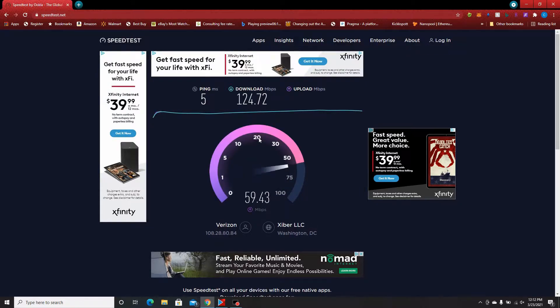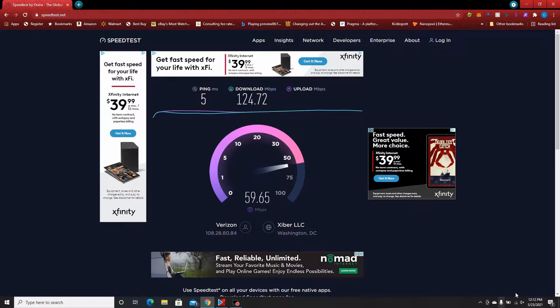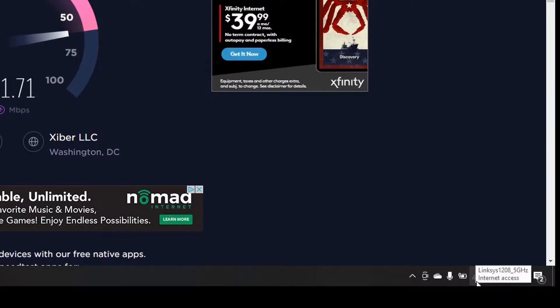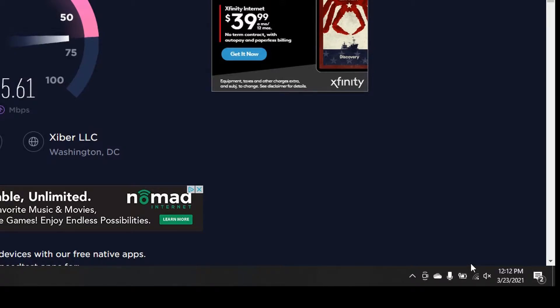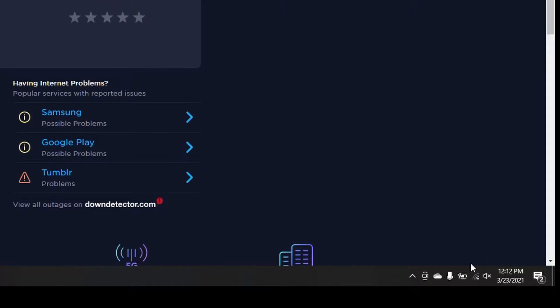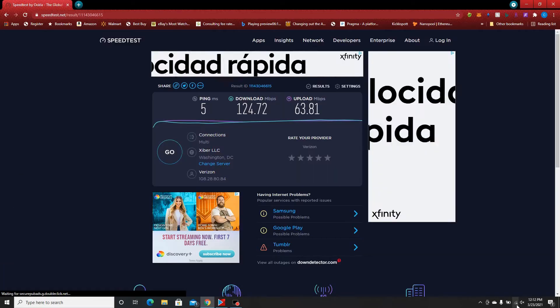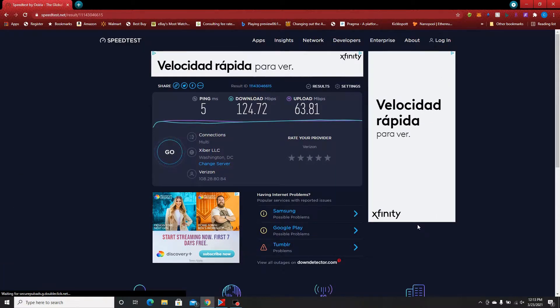My download was 124 Mbps, which is not bad considering how far away I am. If we look in the lower right-hand corner near the clock, I basically have one or two bars — about half my service. My upload speed is 63.81 Mbps.